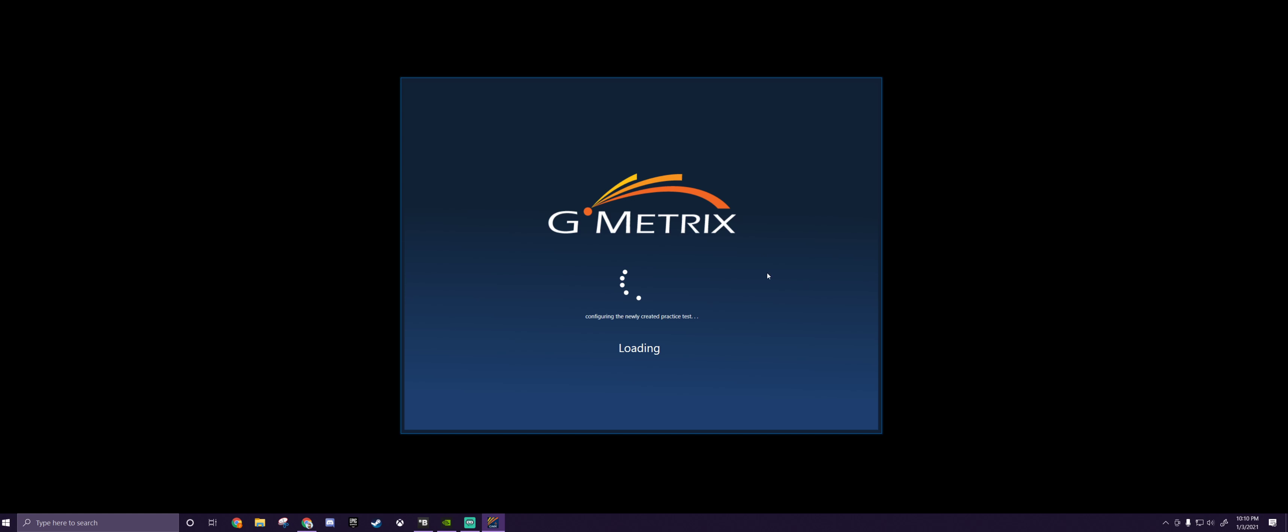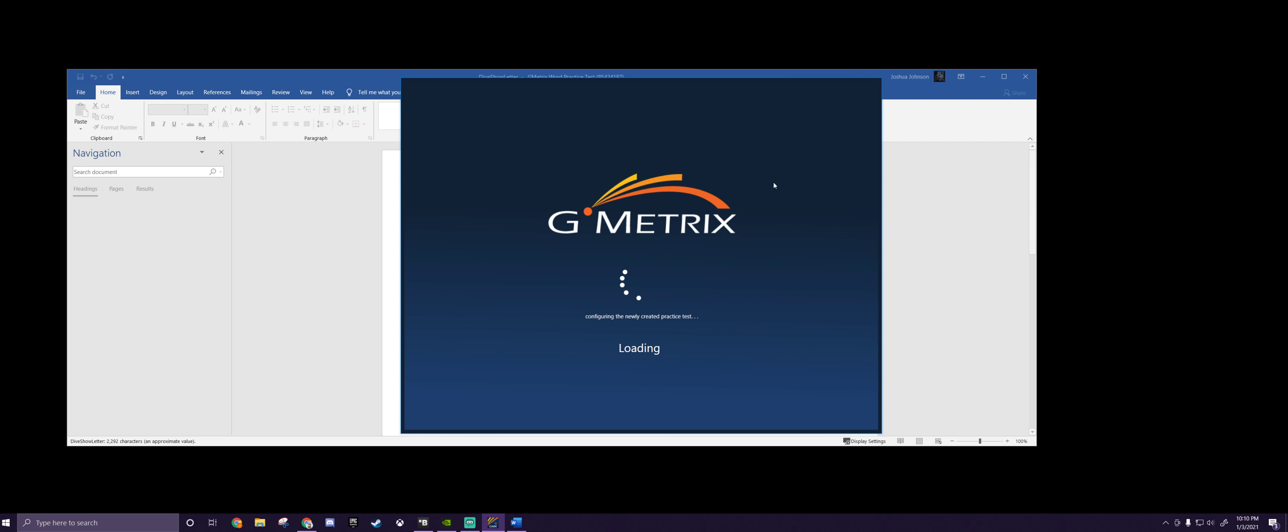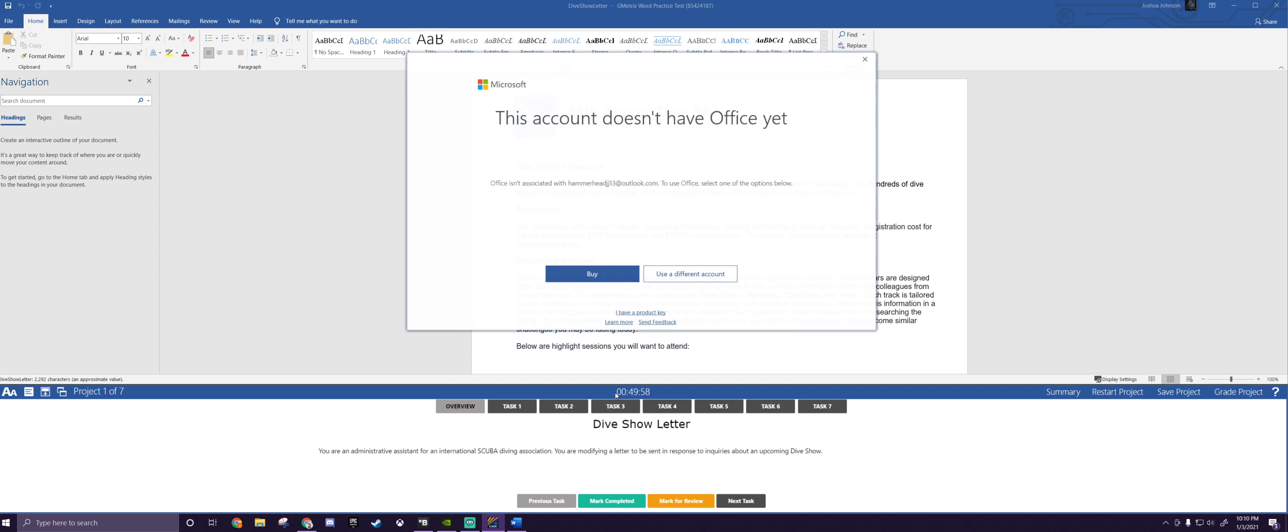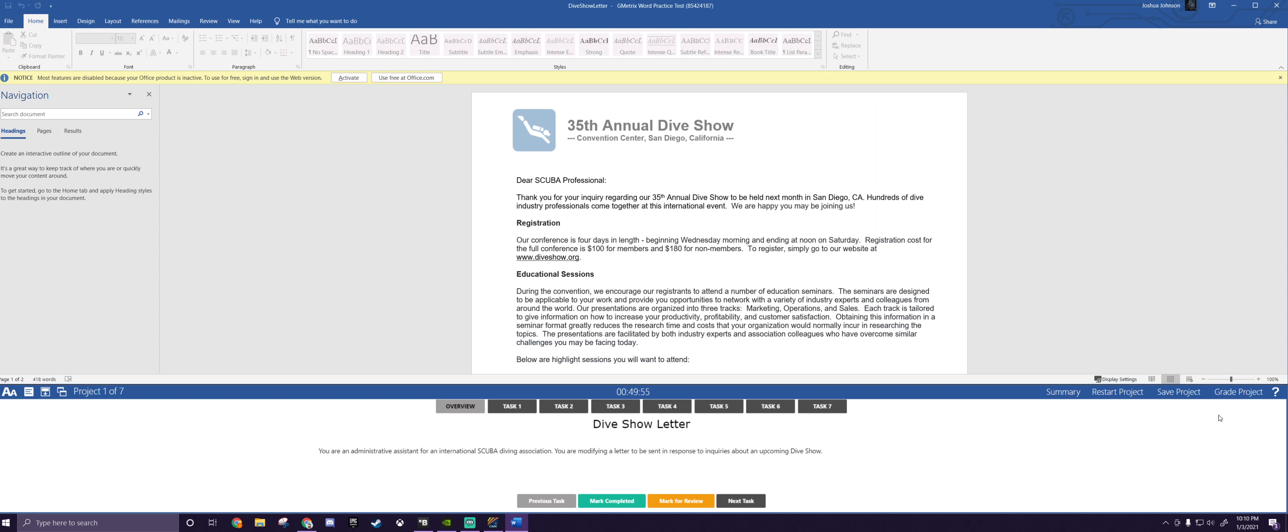And it'll bring it up right here. As usual, you guys have 50 minutes to complete this entire thing. There is no help. There's no help bar, okay? So just do your best.